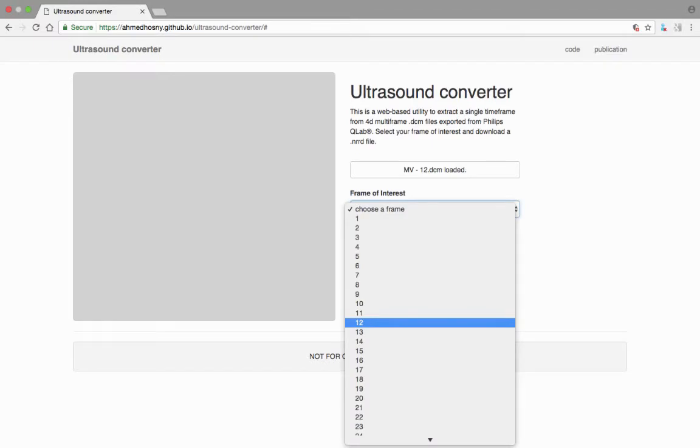The new drop-down menu prompts you to choose a frame. This is the specific frame of interest in the 4D dataset that you are interested in printing. The frame is generally a specific point in the cardiac cycle.